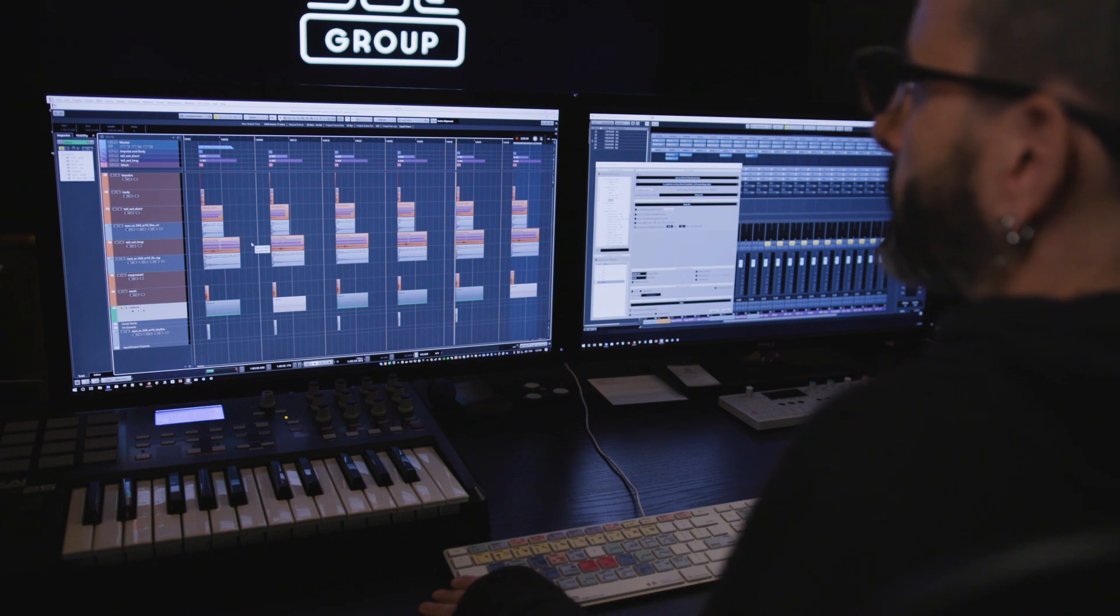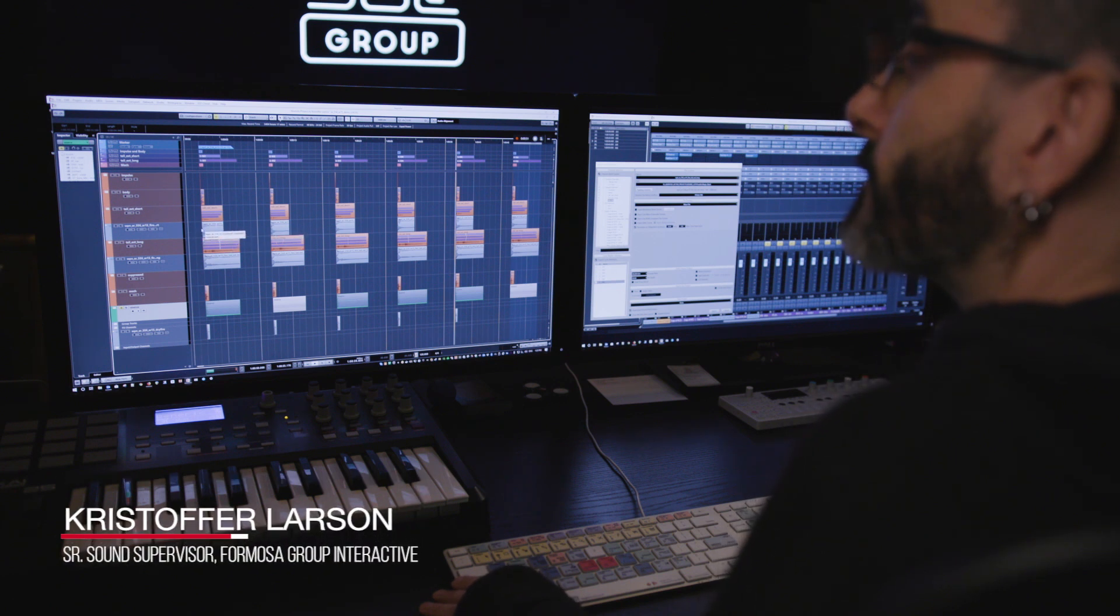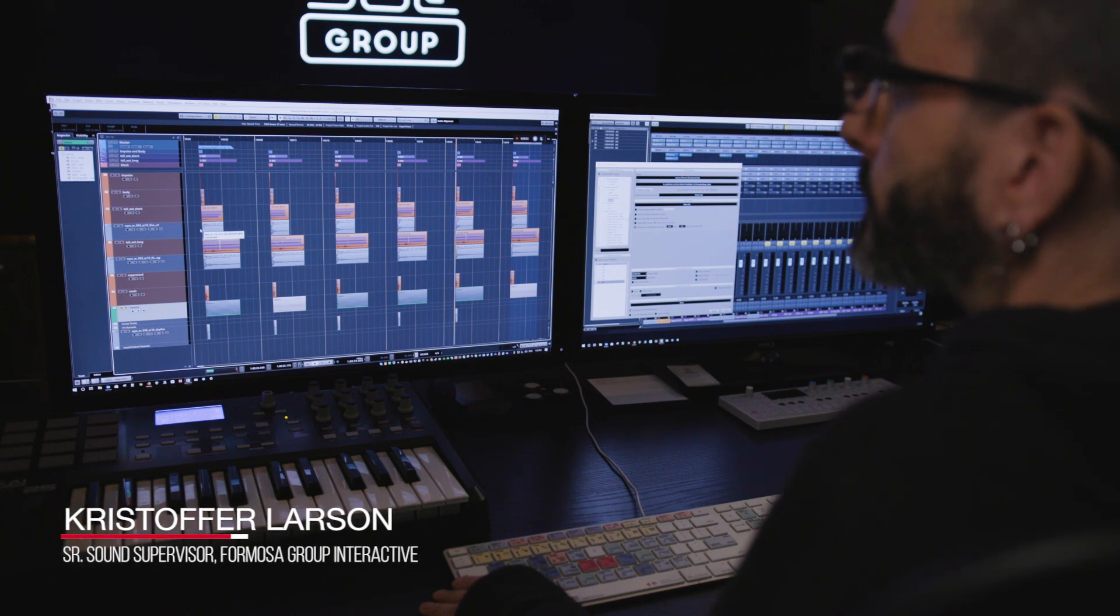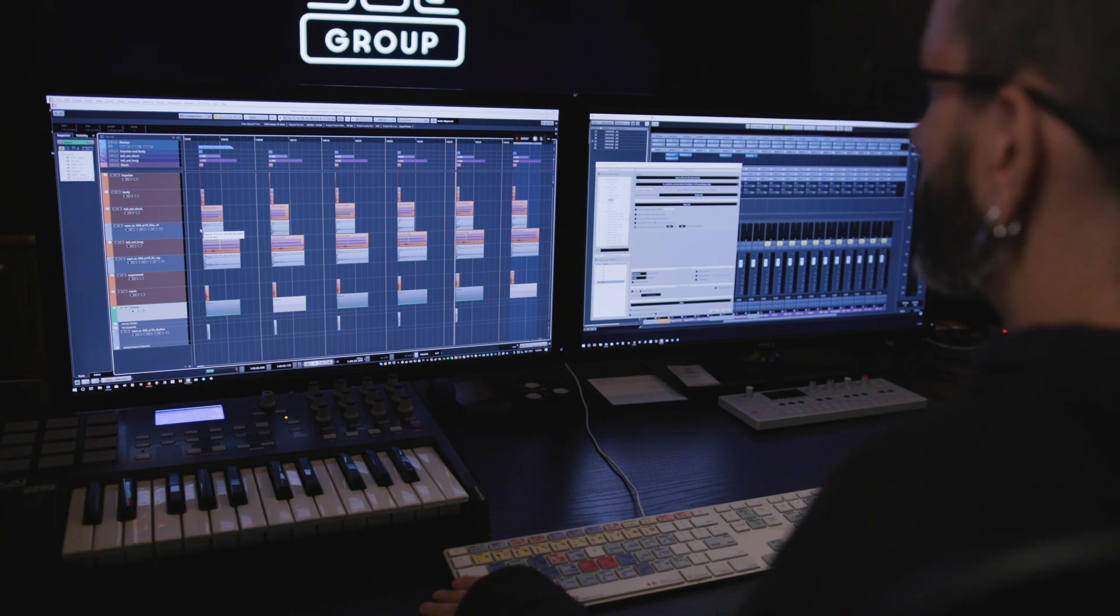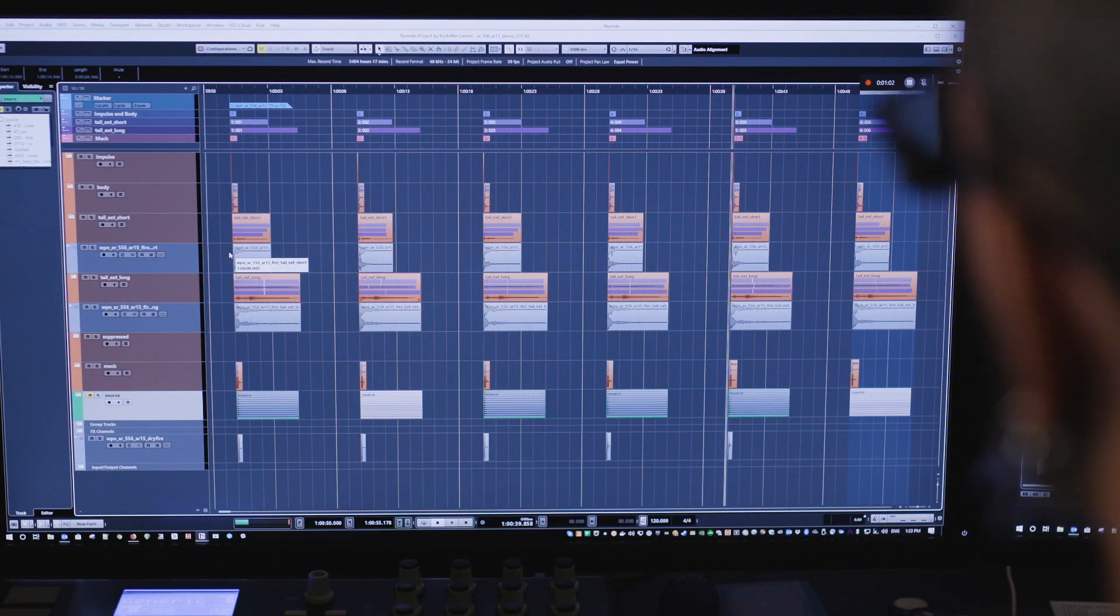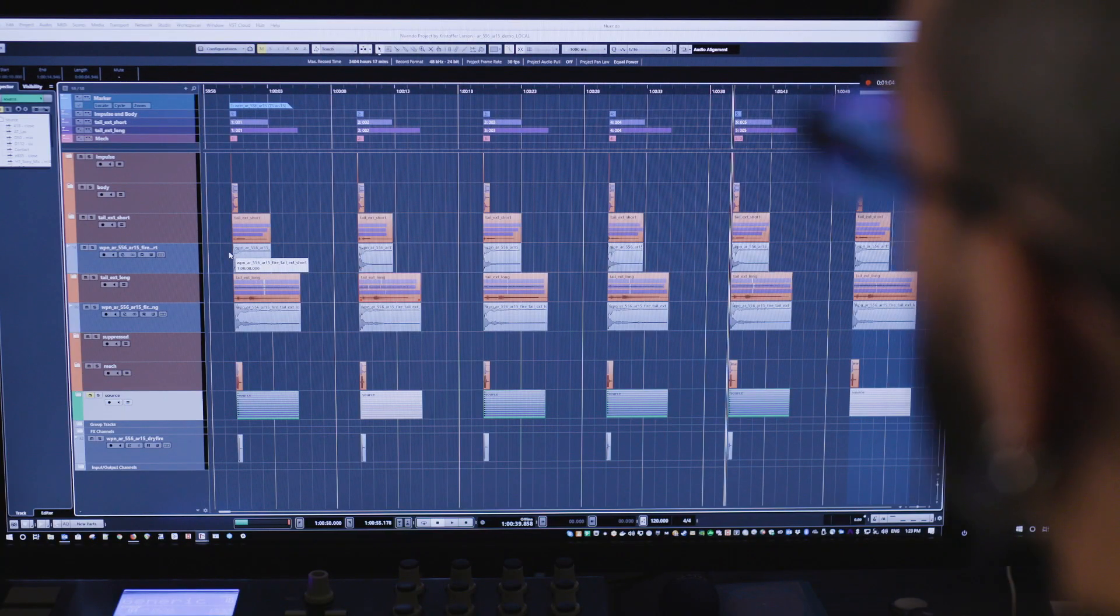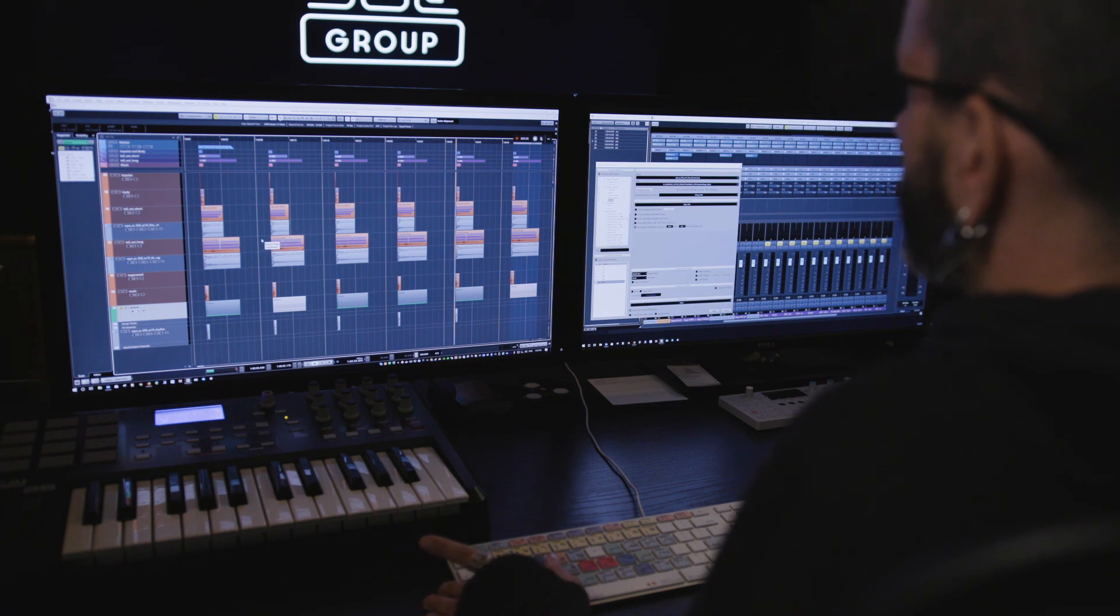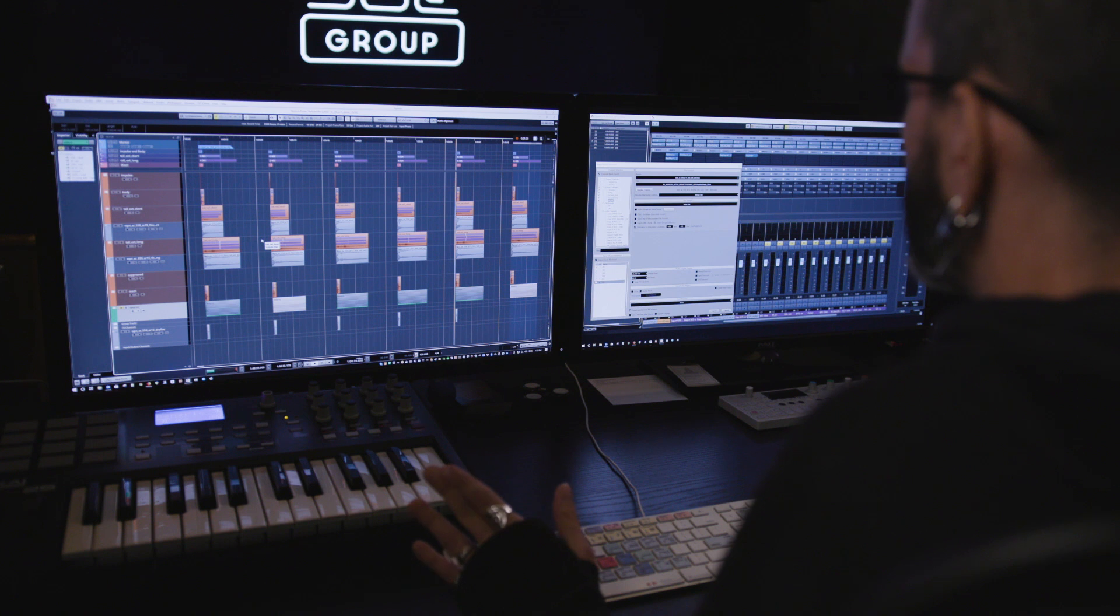This is what a typical automatic rifle session will look like for me, especially for games. We need to break things out into layers so that it can be compiled at runtime when the user is actually playing the game. What I really like about Nuendo is the ability to export all these different game assets in a very efficient and reasonable manner.